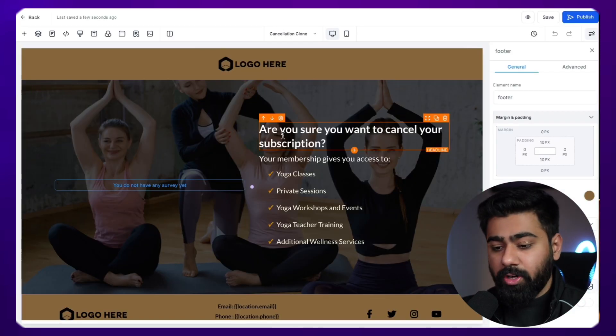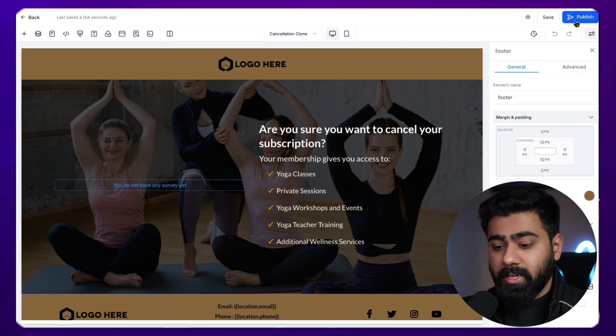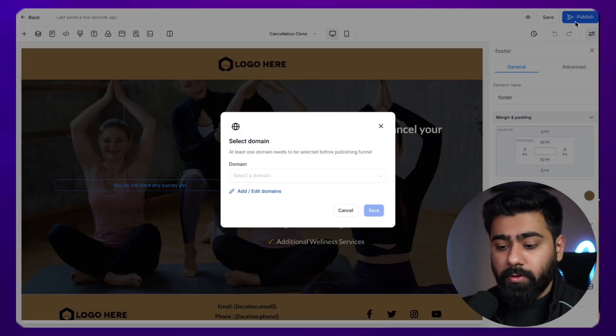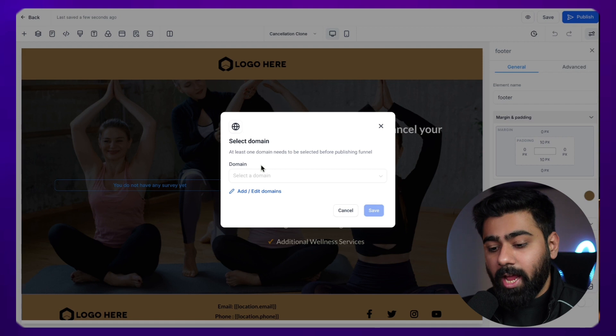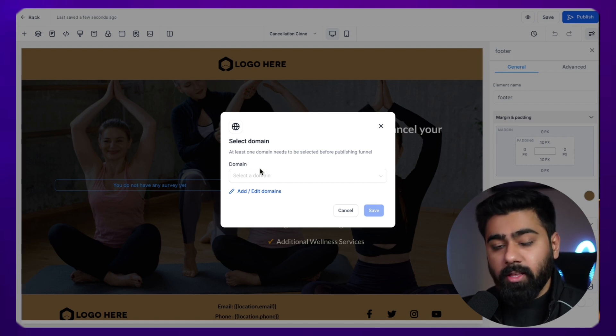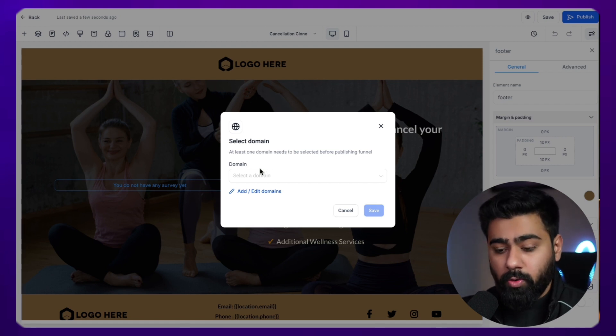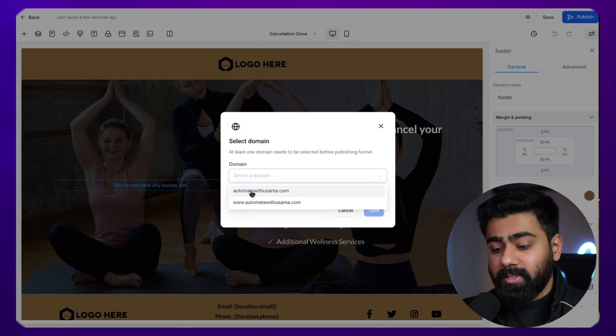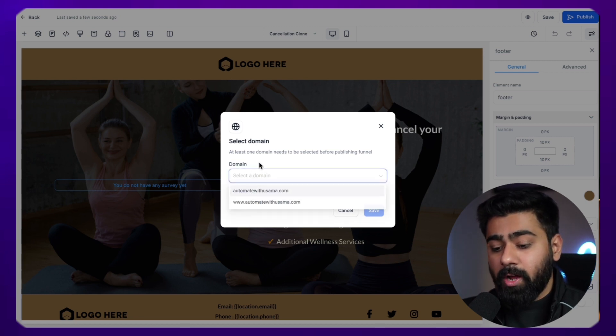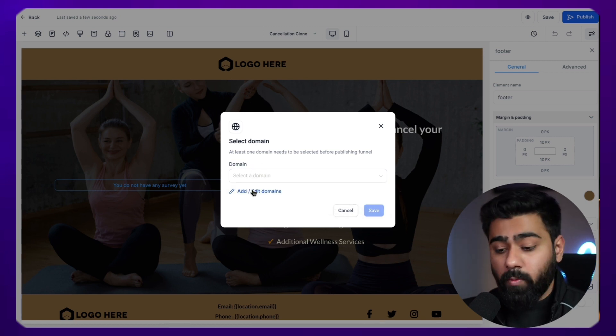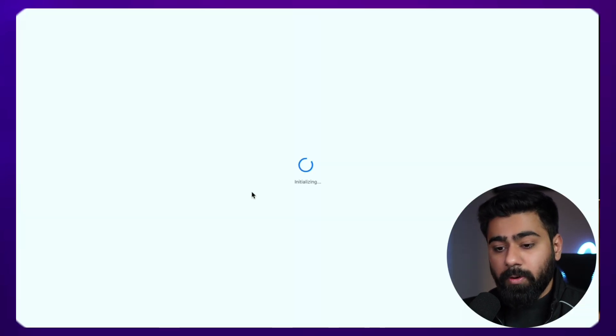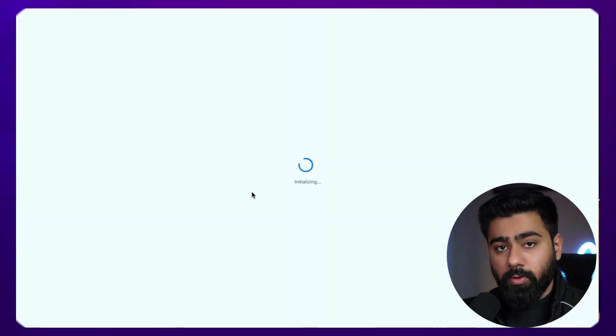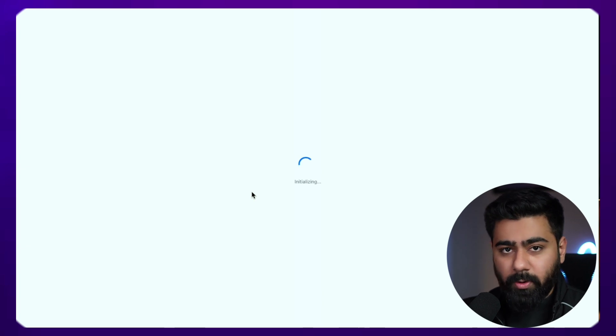Alright, so we have version one stored. Now, if you want to click on publish, because this is a brand new funnel which does not have a domain attached, it will actually ask you to select a domain because it will publish the live version on that domain or the URL. So if you already have a domain, you can select that from the dropdown. It will appear here. If you do not have one, you can click on add/edit domains. It will open up a new tab which will give you an option to select the domains right away.